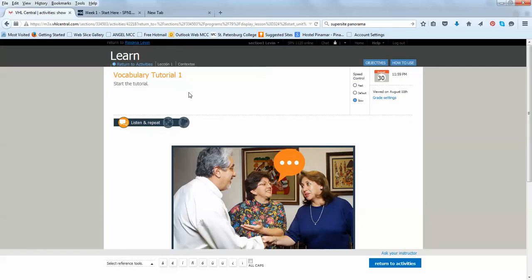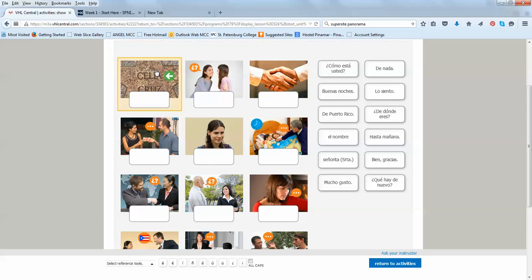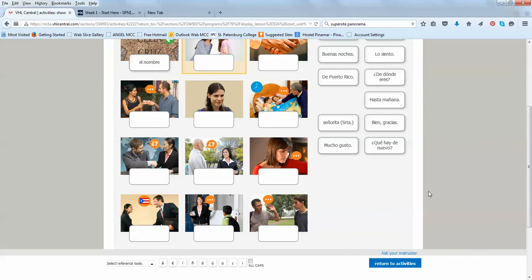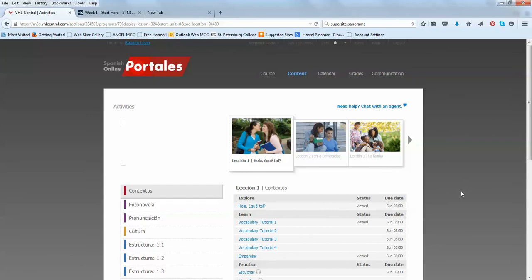After you watch the tutorials, there are four tutorials for each contextos. Then there is one that you can try it. So this is a great activity to actually interact. Match the words with the pictures. For example, here, Celia Cruz, that's El Nombre. It's a great way to actually see how much you were able to retain from the previous tutorials. So this is just the tutorials that has to do with the contextos, which is a very, very important part of the lesson. The whole language contextualized.